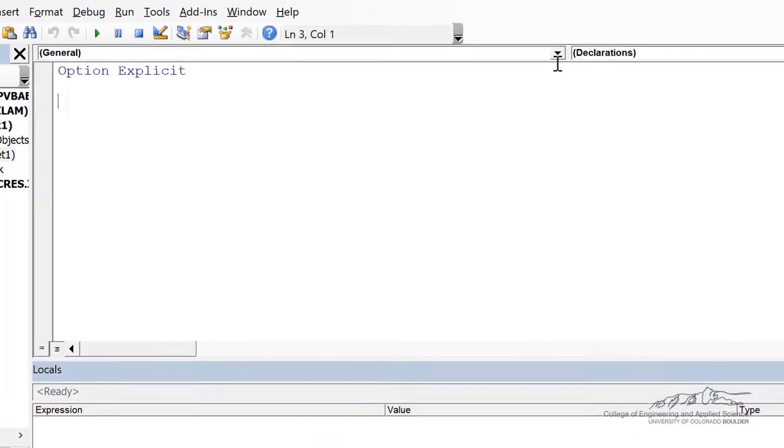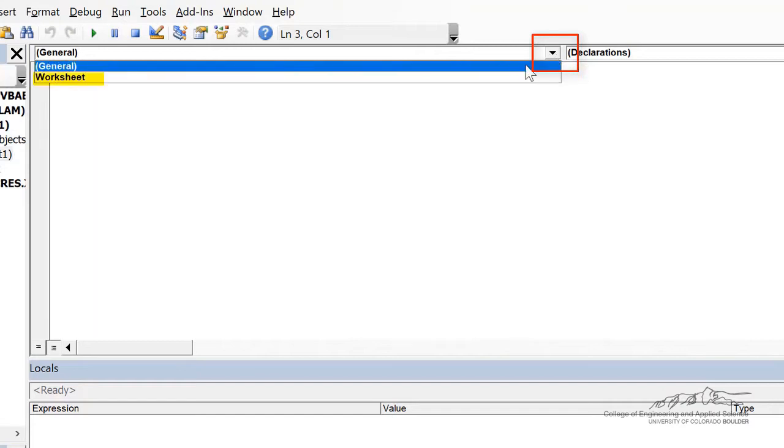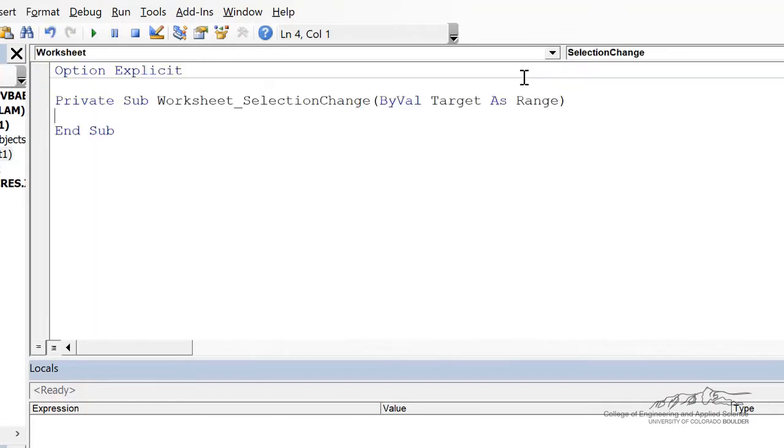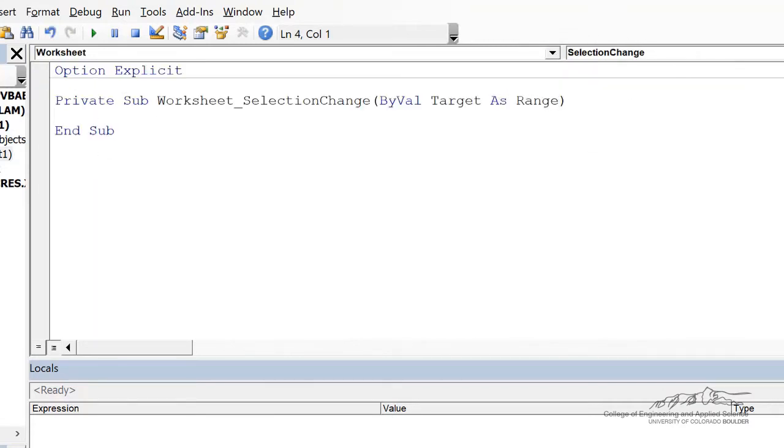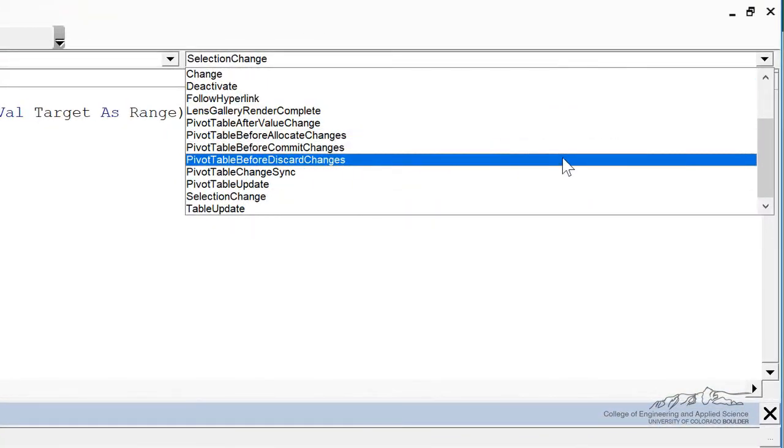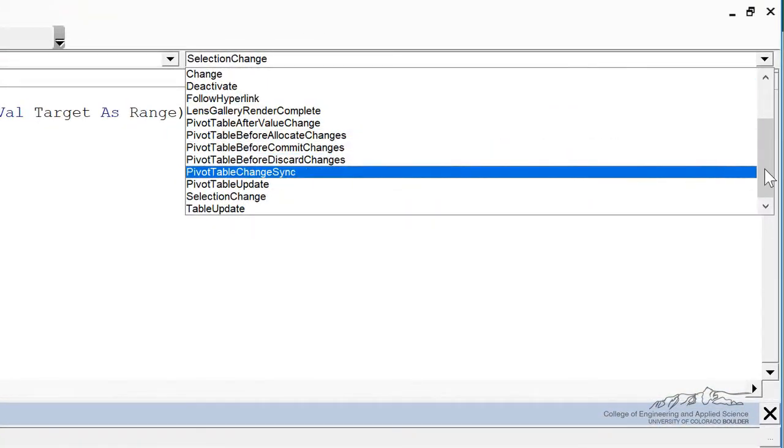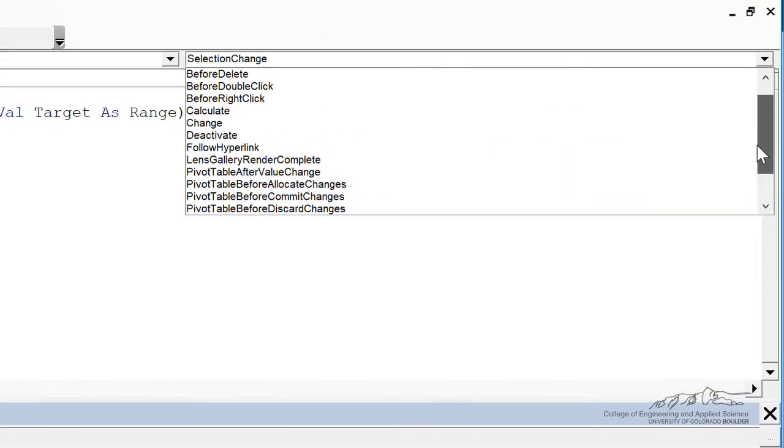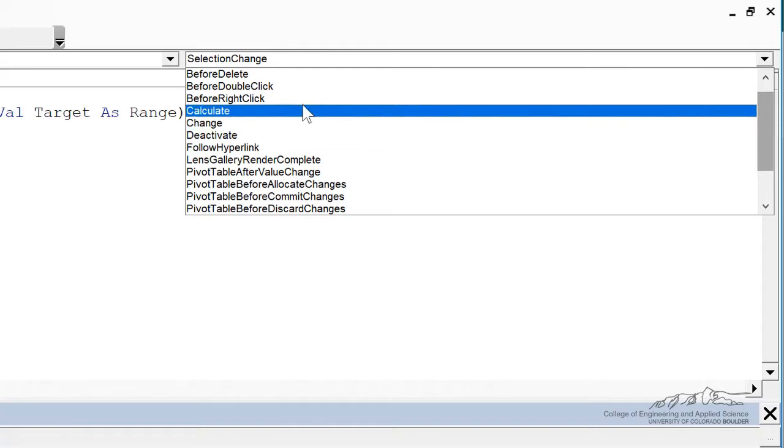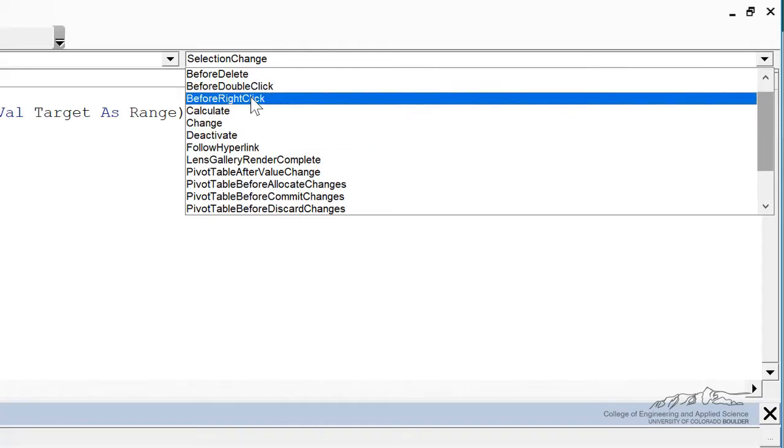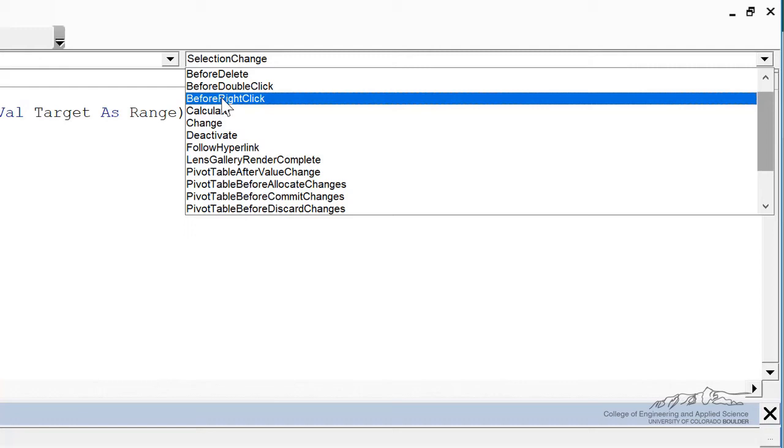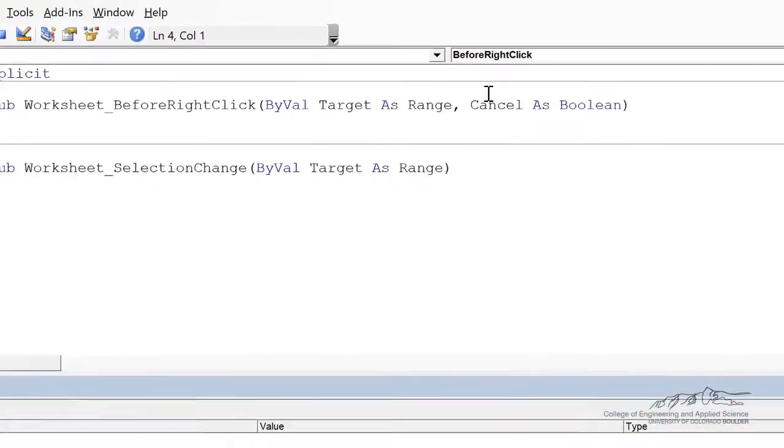And up here from the drop-down menu, I'm going to select Worksheet. Now, there are all sorts of different options over here. These are called event handlers. So whenever you, before you right-click, you can do different things. So let me click on that, and I'm going to put an example here.